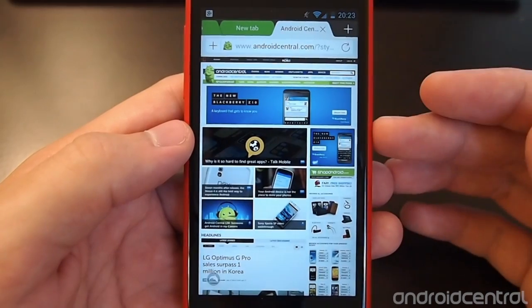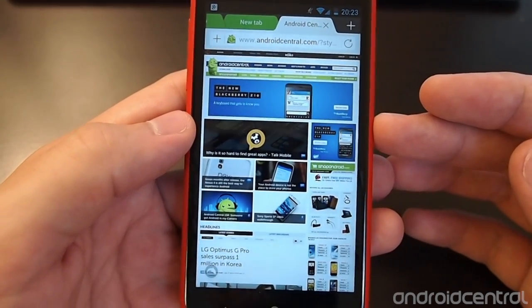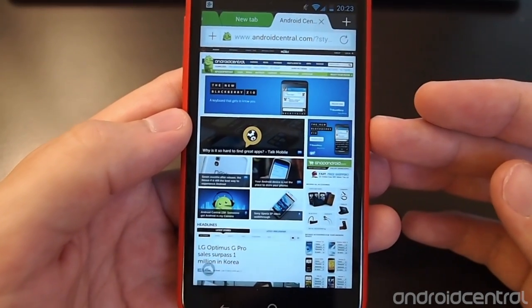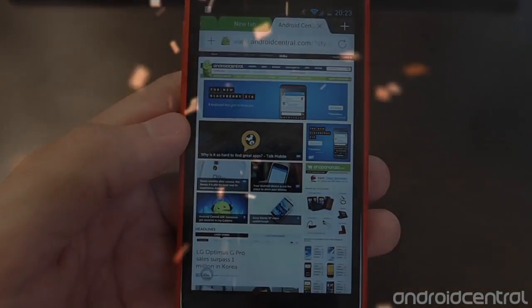So that is Dolphin Browser version 10 and is going to be hitting the play store today. Thanks for taking a look guys.